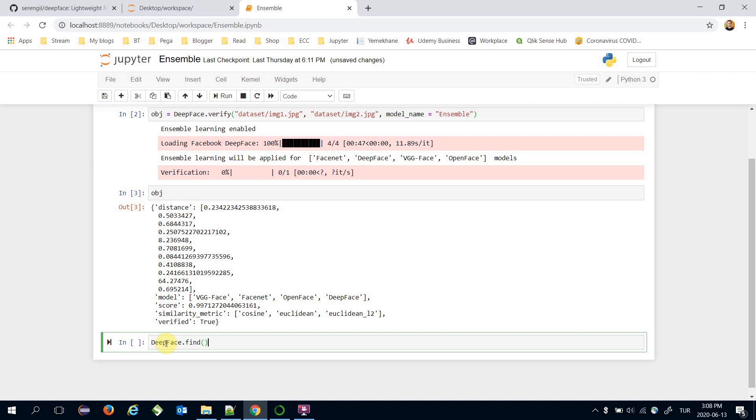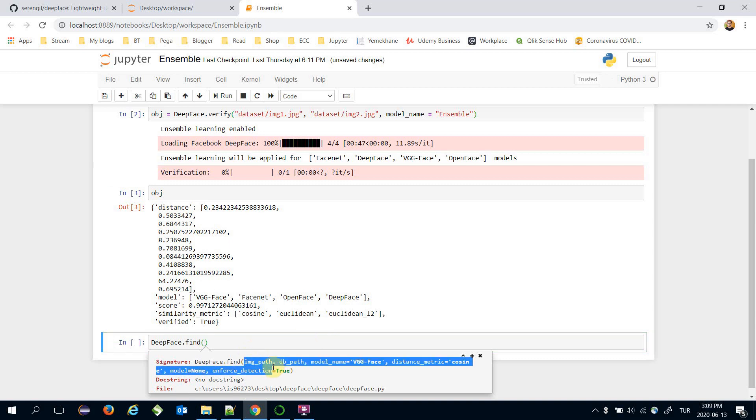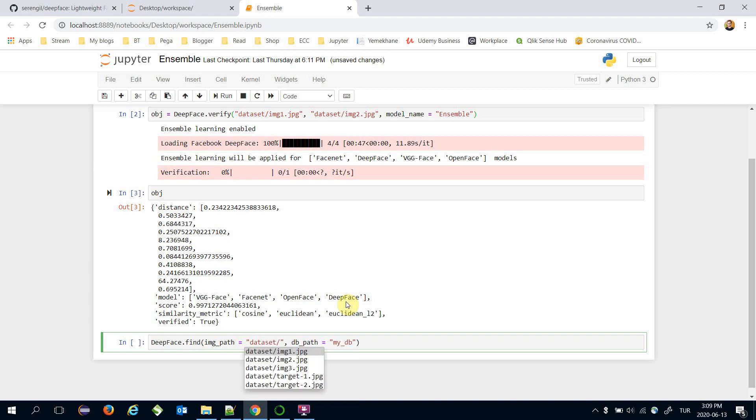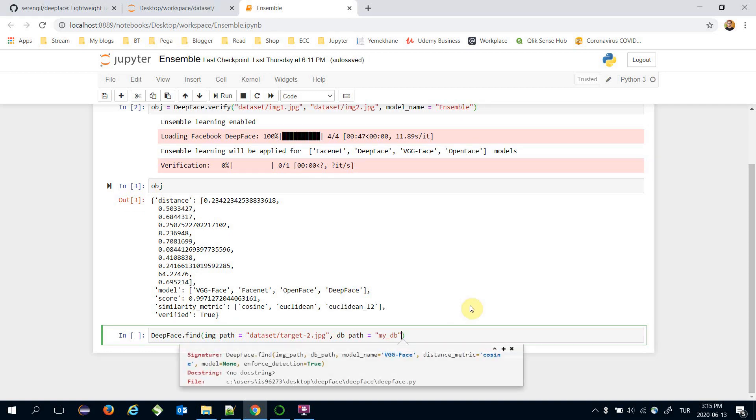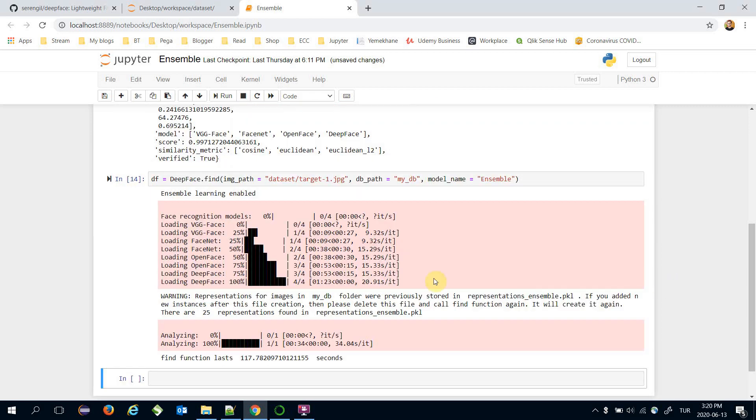If you press shift and tab buttons, this shows the expected inputs of the find function. It expects image_path and database_path mandatory. The database_path is going to be my_database in the same folder, and image_path is the target image we are going to look for: dataset/target-1.jpeg. The find function expects a model_name optionally with default value VGG-Face, but in this case we would like to set it to ensemble as well. The find function will return a pandas DataFrame.